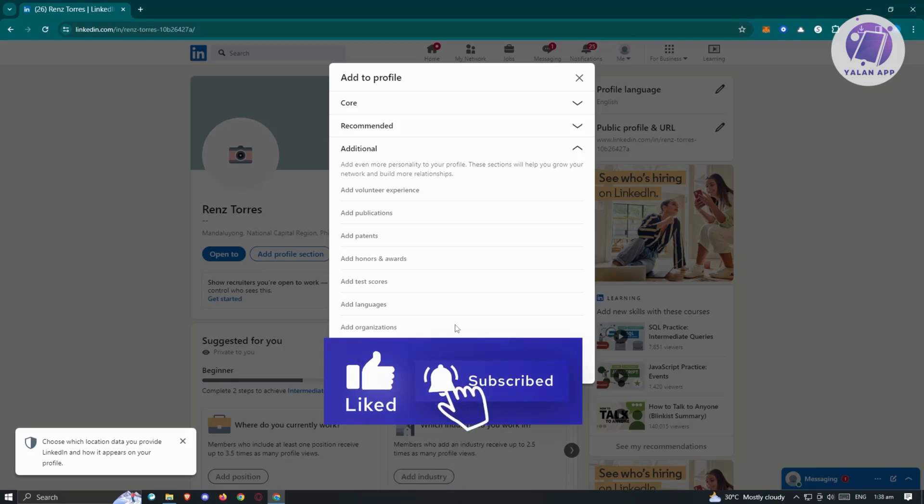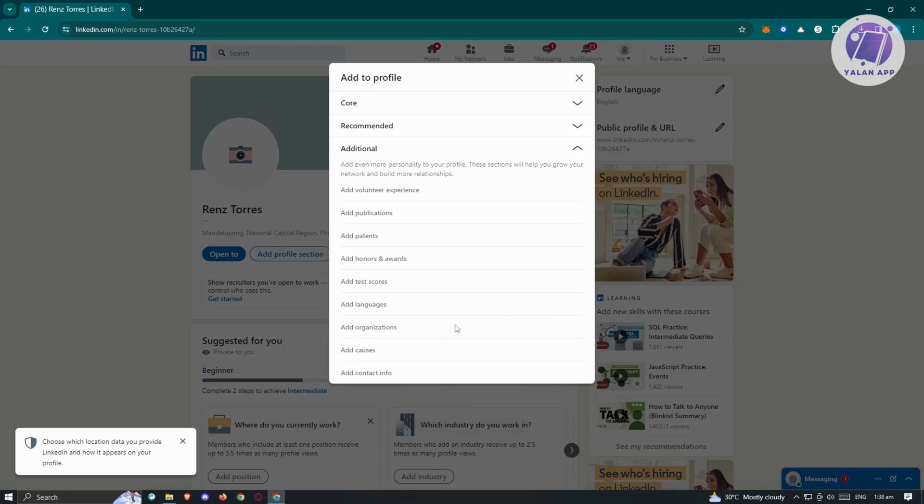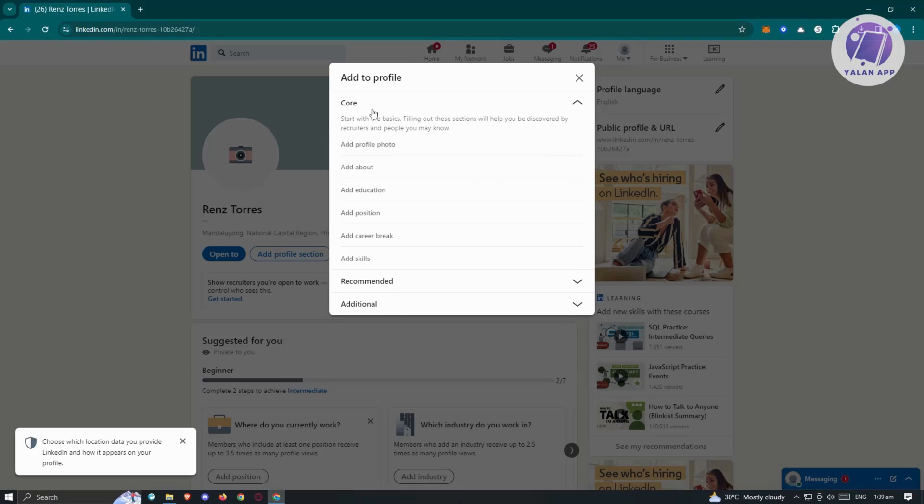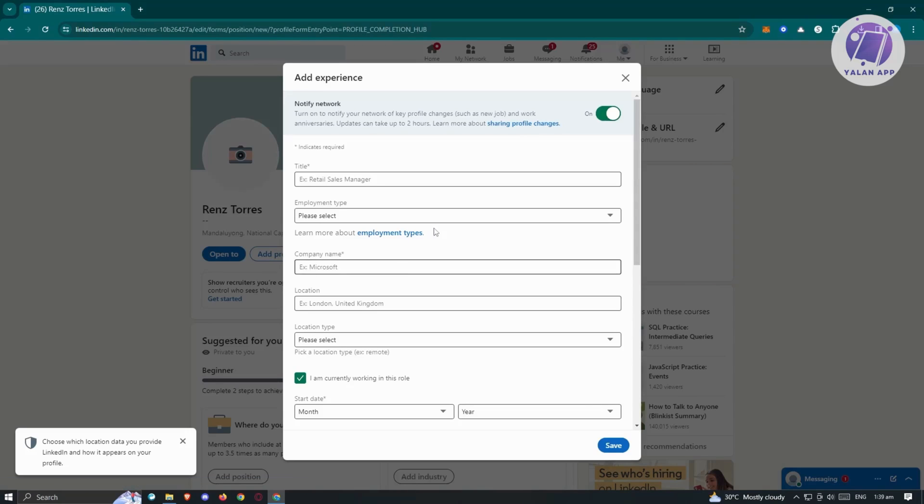But you might be wondering, how do you actually add the experience? So meaning your jobs or your previous experiences from different positions or in different companies? You could see it here in core, and it's not necessarily named as experience, but it's actually named as ad position. So let's go ahead and click on ad position.